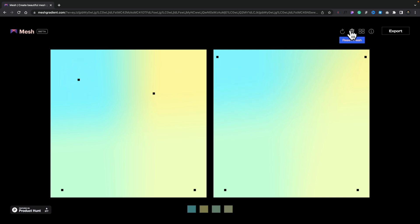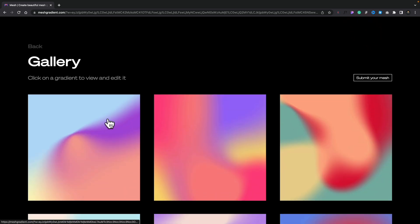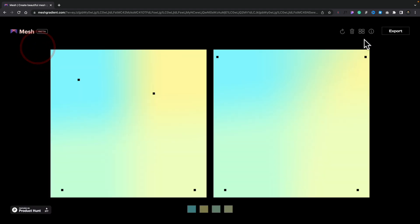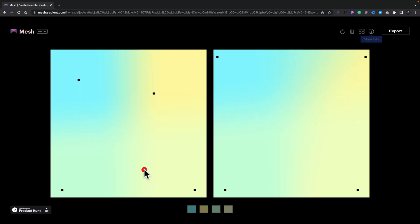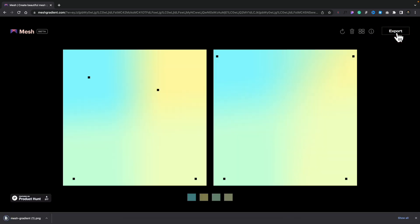You can also reset the mesh, take a look at a gallery of meshes that other people have created, click to open those up, and start editing them to do whatever you want. You can find information about how to work with it, keyboard shortcuts, and what's being used. Finally, once you're happy, click on Export and it will download a PNG of your gradient mesh to use in your designs. So if you're looking for inspiration or a quick and easy way to create mesh gradients, check out meshgradient.com.